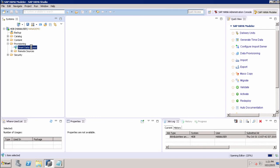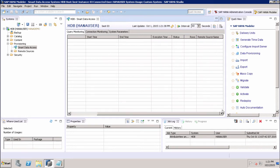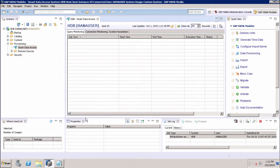Let's double-click Smart Data Access to see all available options. First, we have Query Monitoring. In this tab we can see the SQL text, the start time, end time, execution time, status, rows, and the remote source name. If we want to monitor any query execution, we can do that from the Query Monitoring tab, which provides all the execution statistics of a particular query.